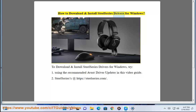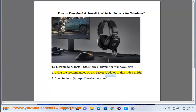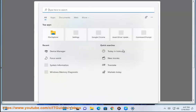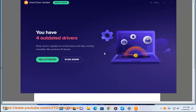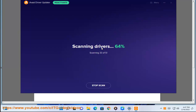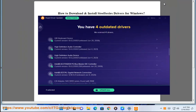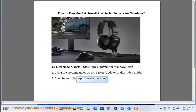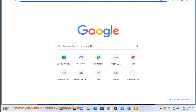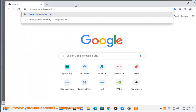How to download and install SteelSeries drivers for Windows. To download and install SteelSeries drivers for Windows, try: 1. Using the recommended Avast driver updater in this video guide. 2. SteelSeries is at https://steelseries.com here.